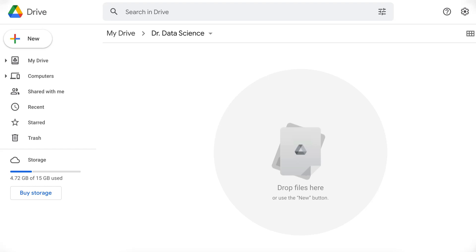Colab supports many popular machine learning libraries such as NumPy, Scikit-Learn, and Pandas. Therefore, whether you are a student, AI researcher, or somebody who is just curious about machine learning and data science, it is a really good idea to learn about Google Colab.